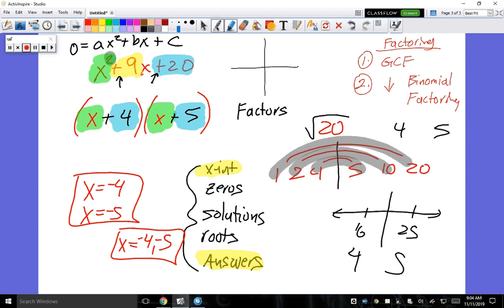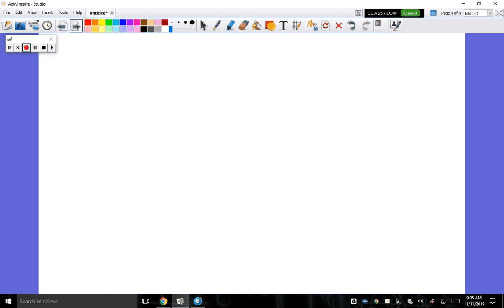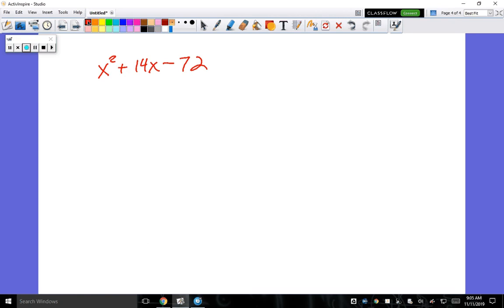This is all equal to zero — y equals zero at the x-intercepts. Let's keep going. Next example: x² + 14x - 72. First thing to always do: try GCF. Is there something they all have in common other than one? No. So we're going to factor it.